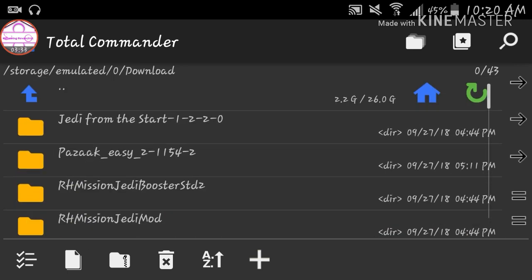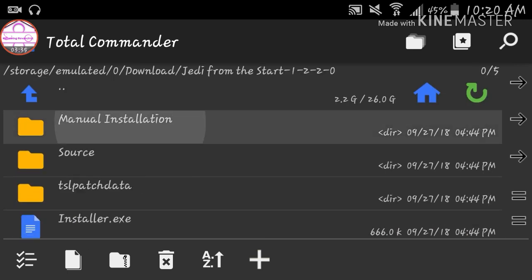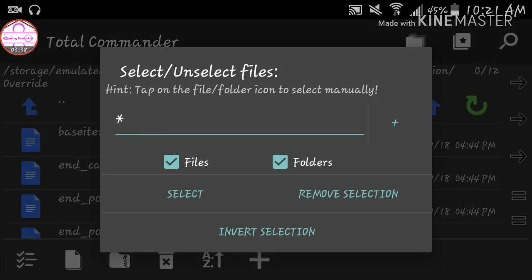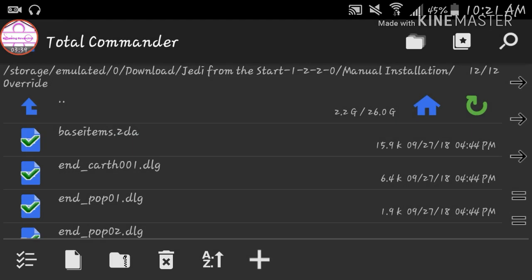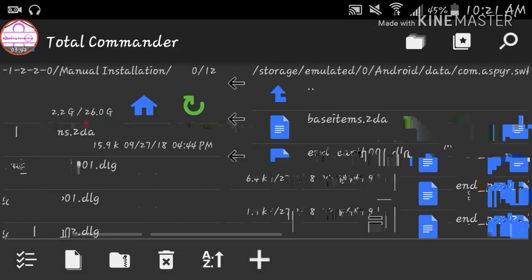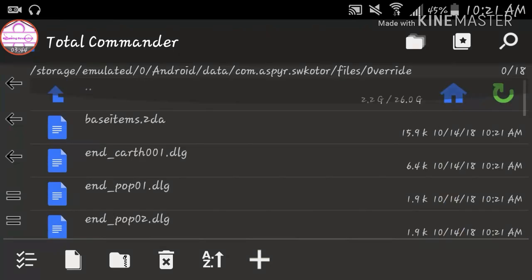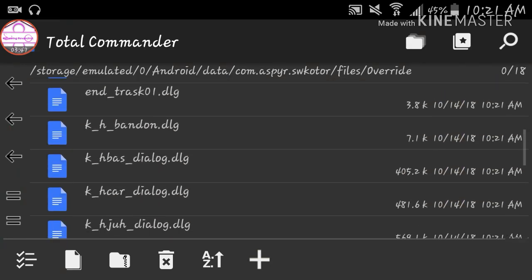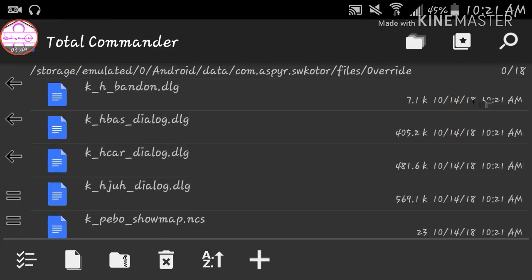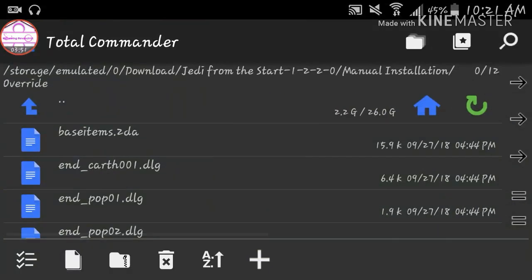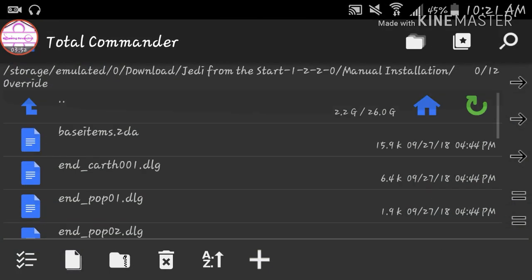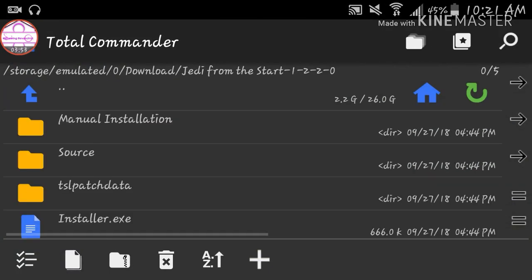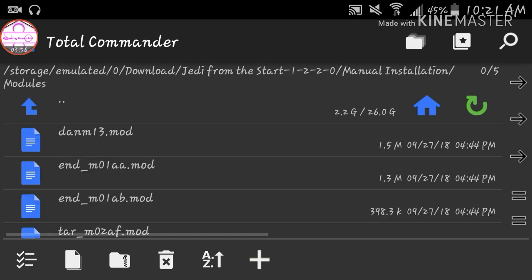Alright, I'm going to do Jedi from the Start. Manual installation, override, select, copy, and boom, they're all in there. Oh, forgot the modules.